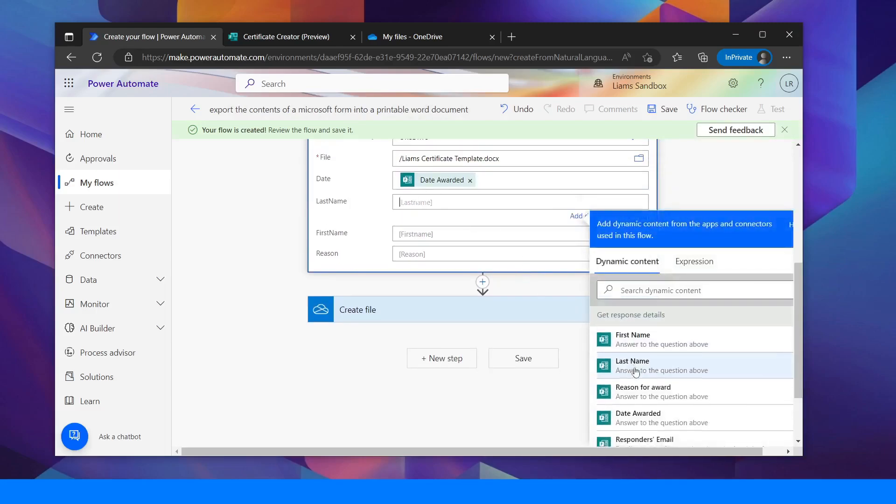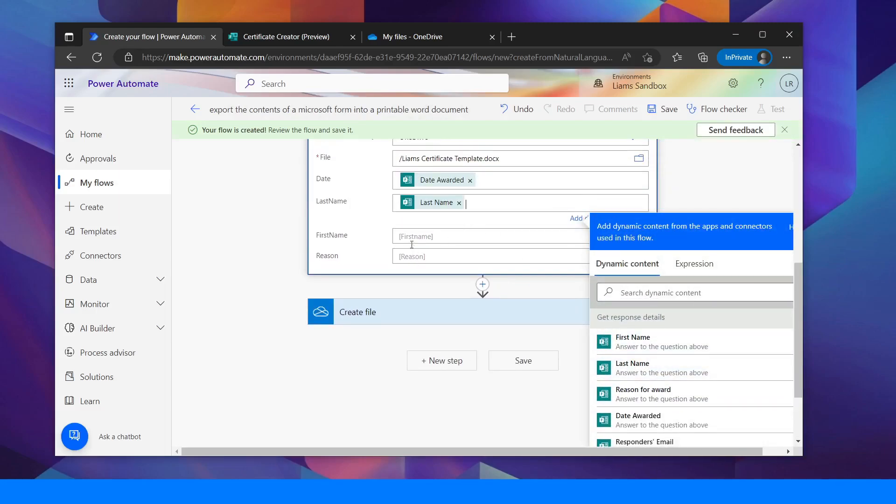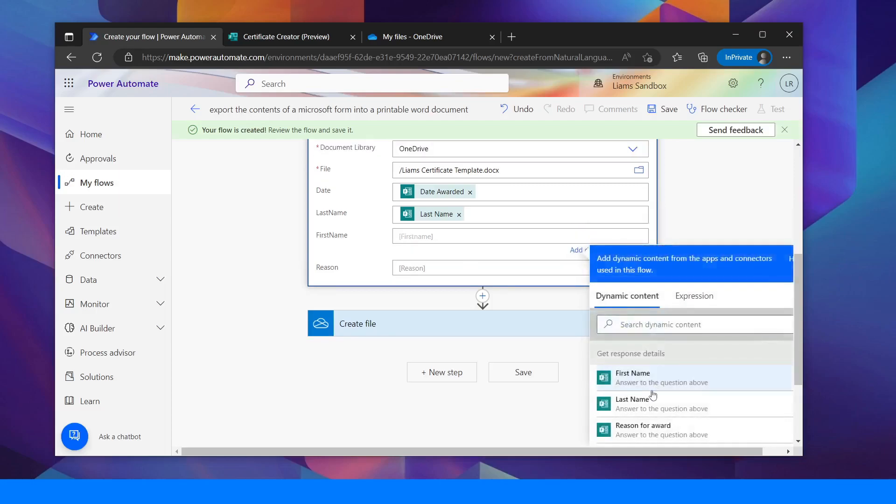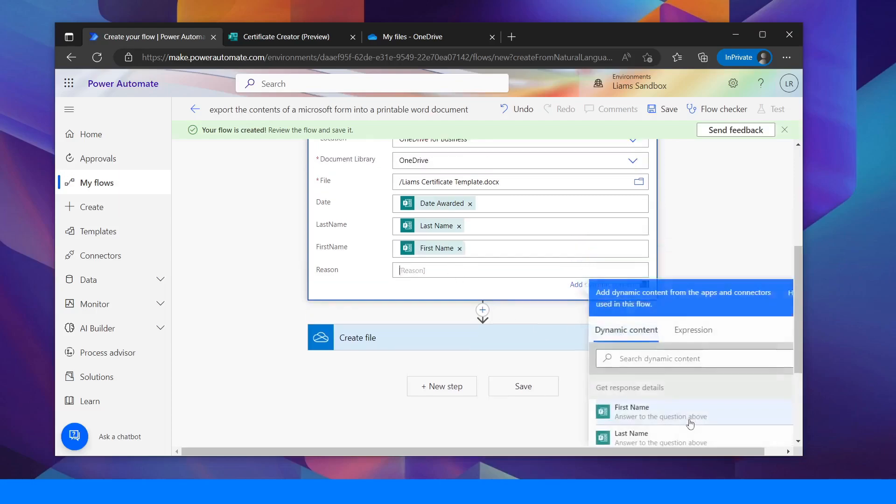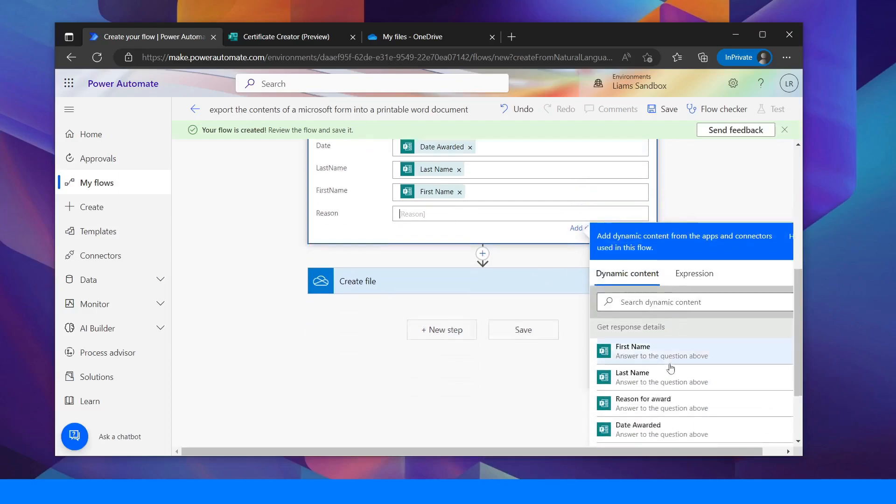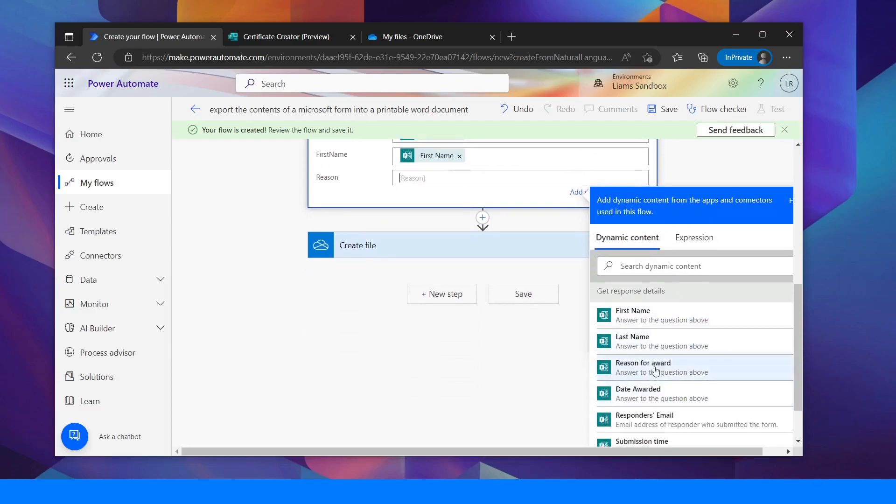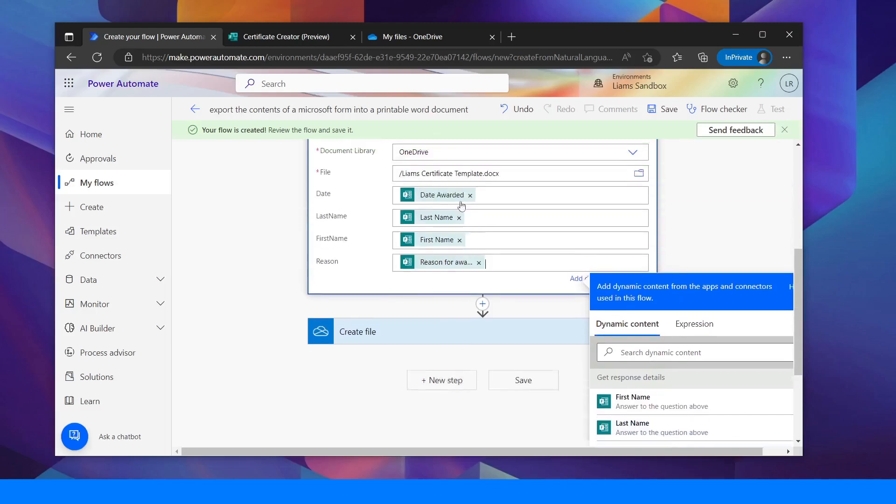Get that so wherever they put the last name is. First name, whatever the first name is and the reason is the reason they're getting the award. So I'll put that in there.